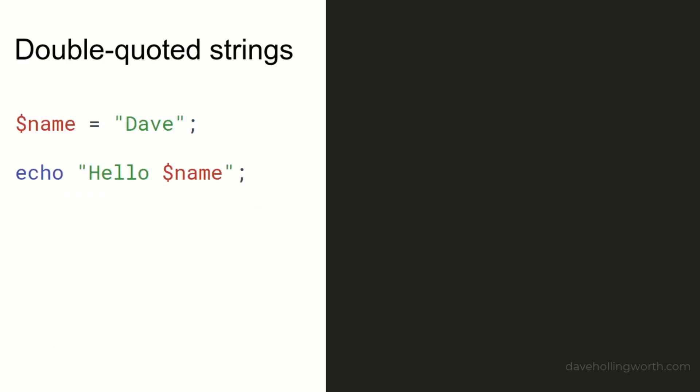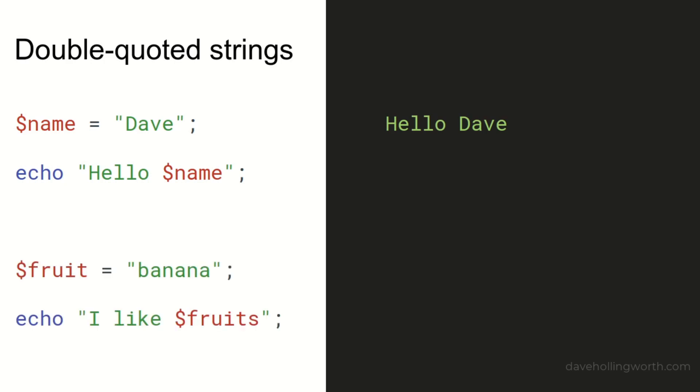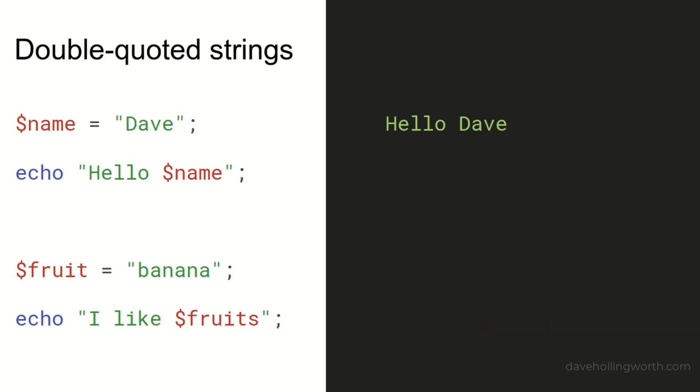Additionally, with double-quoted strings, you can insert the value of a variable. When the string is processed, the value of the variable will be inserted into the string. If it's not obvious where the variable name ends, an error will occur. As in this example, PHP will take the variable name as fruits. In this case, you can isolate the variable name by surrounding it with curly braces.